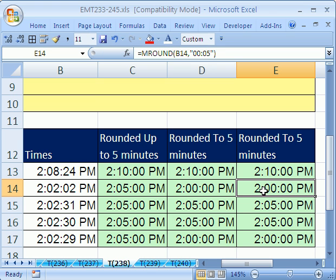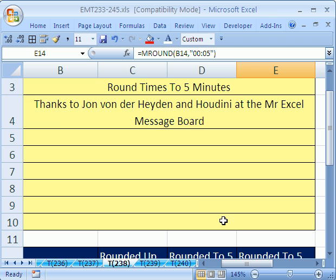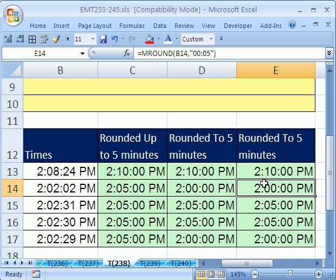That's a little bit about rounding time. By the way, these tricks are from John Vander Hayden and Houdini at the MrExcel message board. Totally awesome. See you next trick.